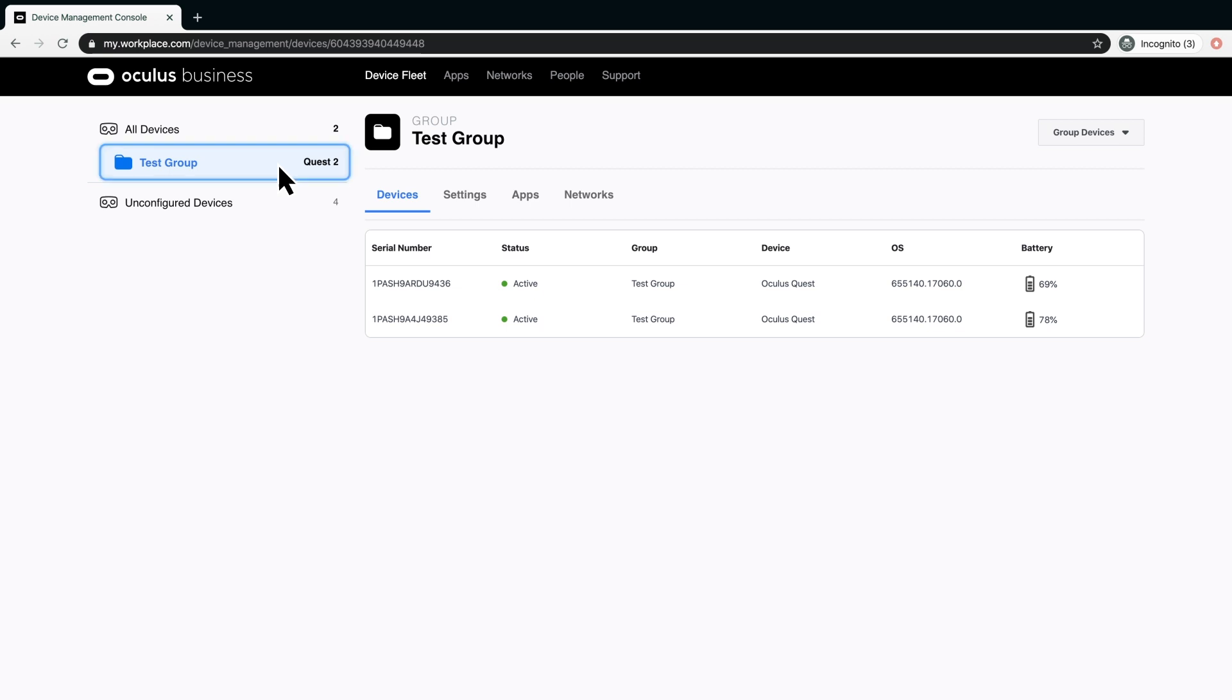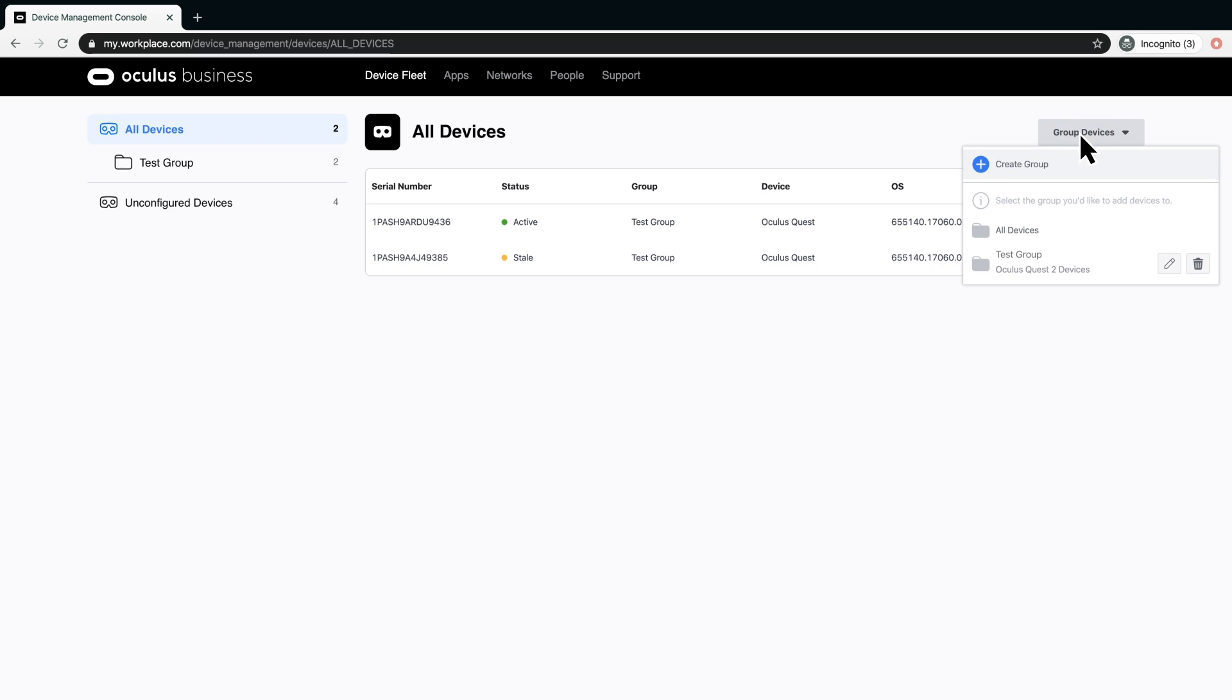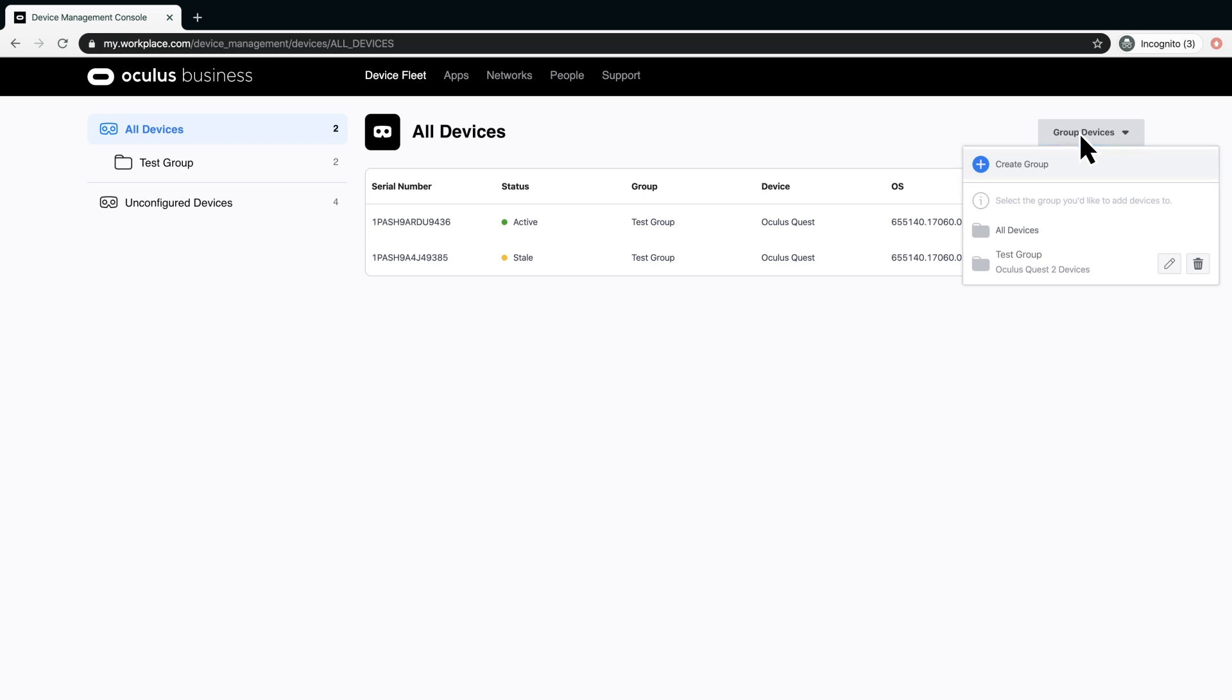Click a group folder to show its settings, apps and networks for that group. Group Devices enables you to create a group of devices that all share common settings. For example, if you have different locations where each location has a different set of apps, or perhaps a set of devices that share the same network. You can create a group of devices that share common settings.